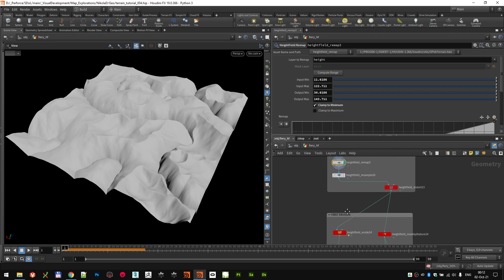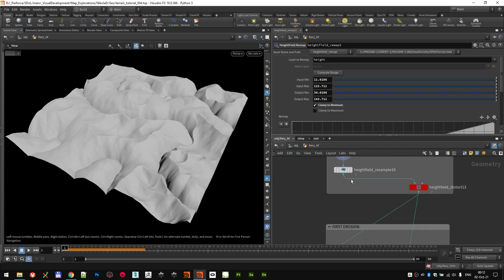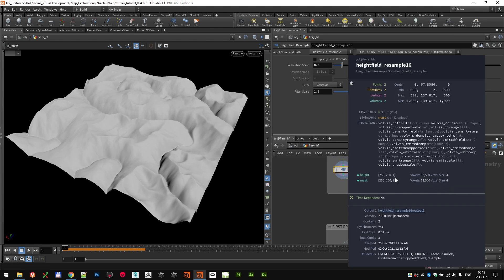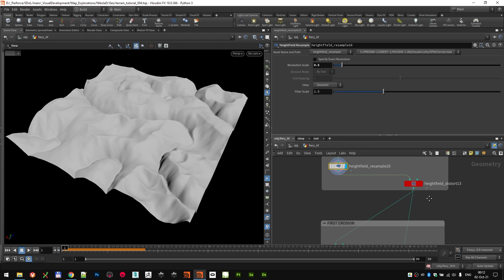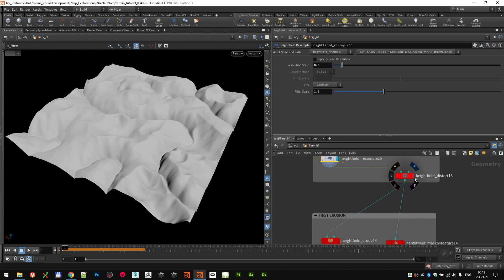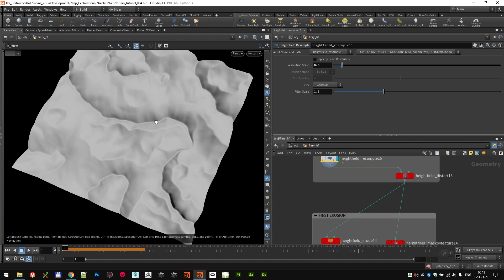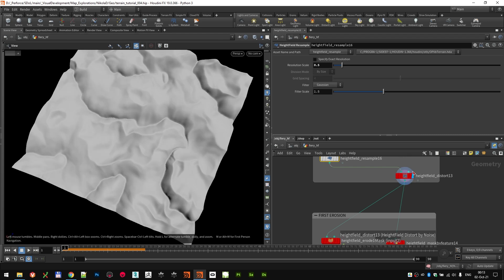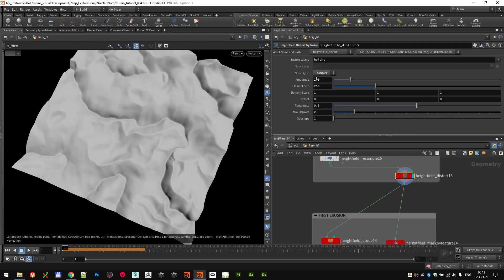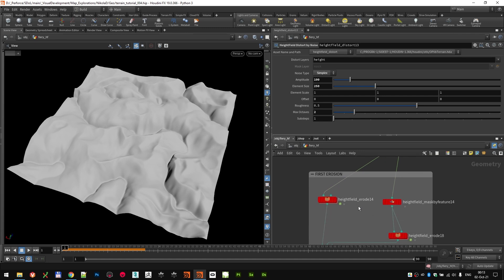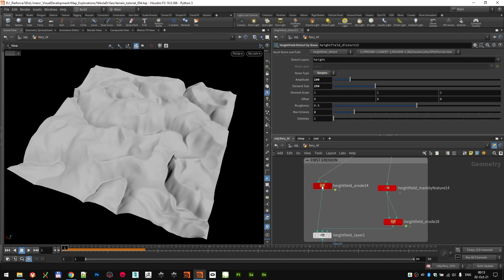Since I knew I wanted to erode it heavily, I down-sampled it to half resolution — 250 by 250 voxels — and ran another distort layer to break the shapes up more. It was still a bit too uniform, so I added another distort layer using simplex noise at amplitude 100 and element size 250. That's basically everything I changed there.